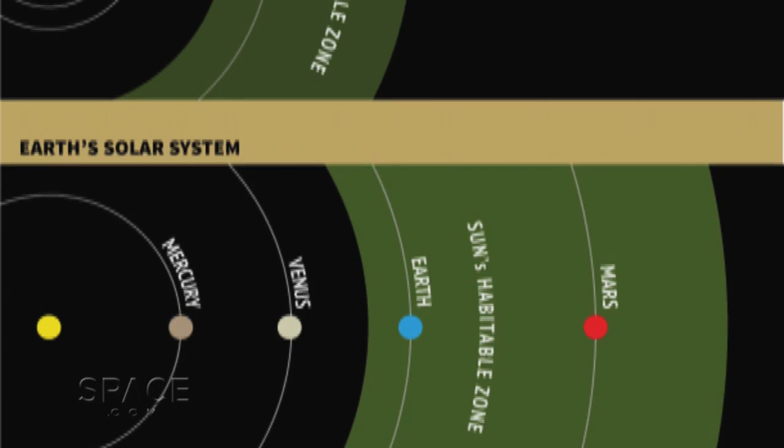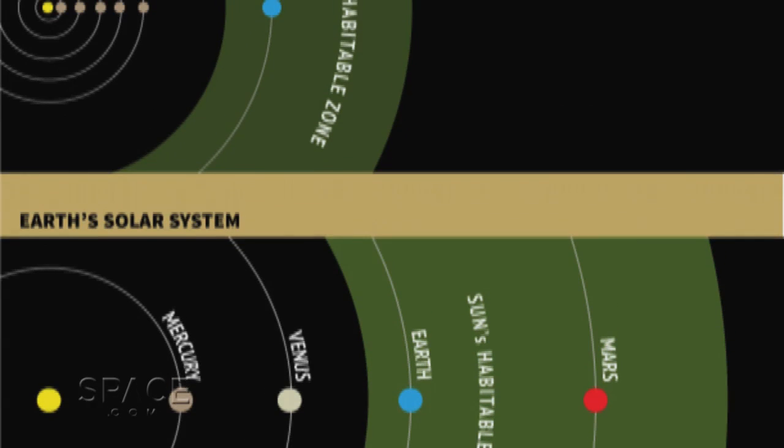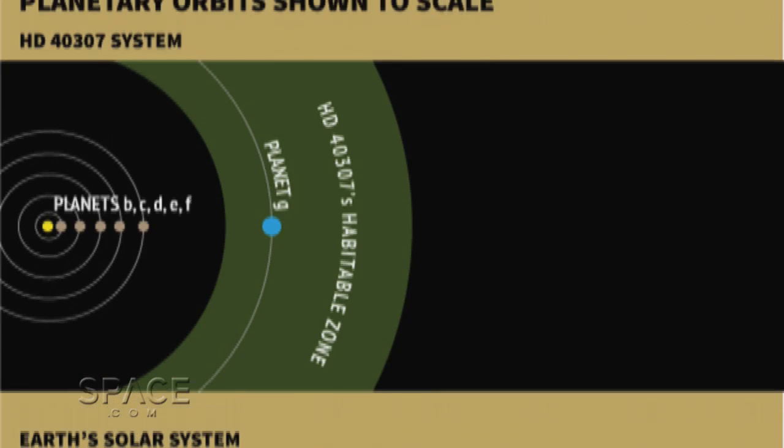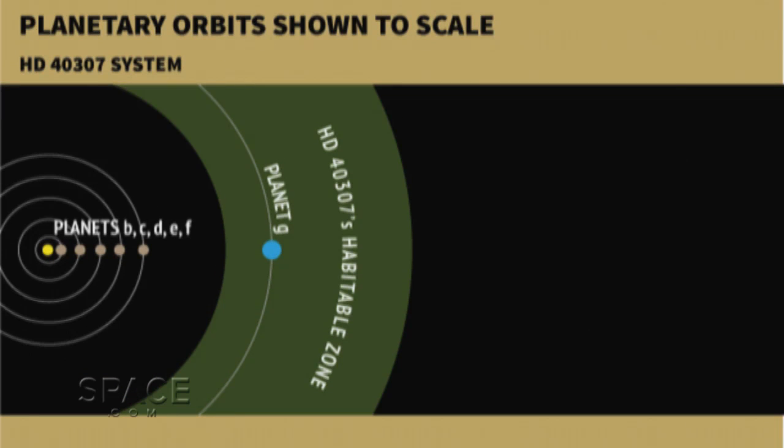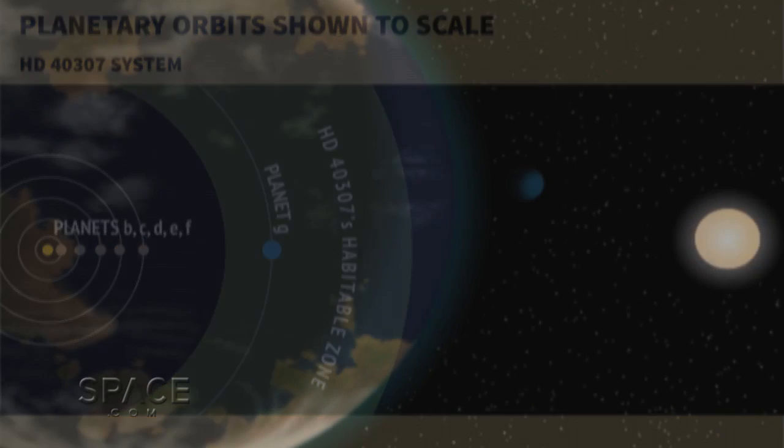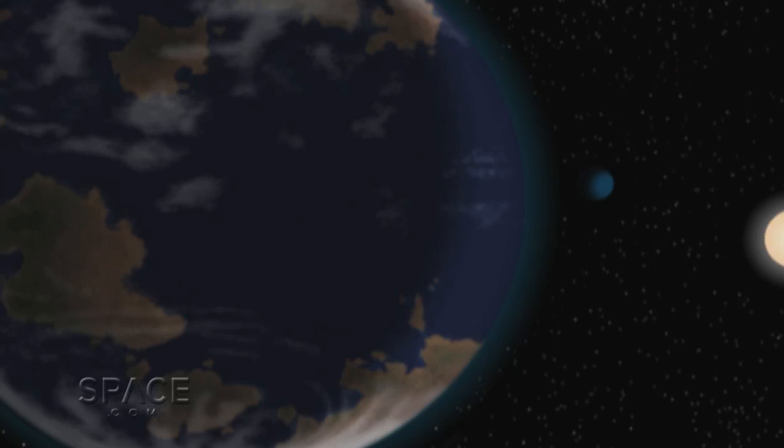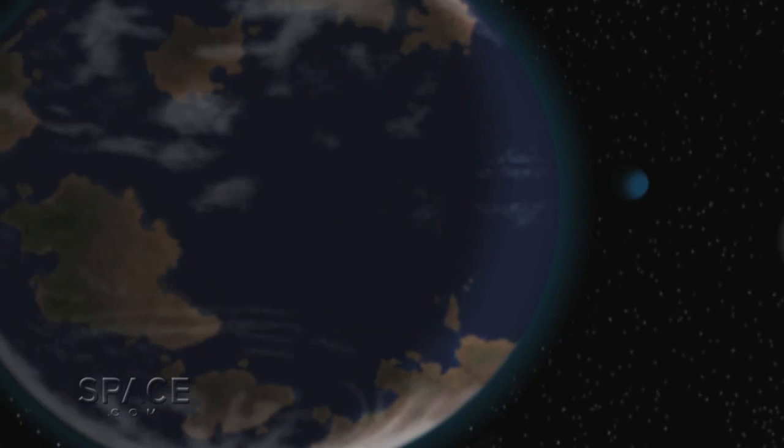Even more intriguing, this world almost surely rotates on its axis, giving it a day-night cycle, which could, in theory, encourage the evolution of biological organisms.